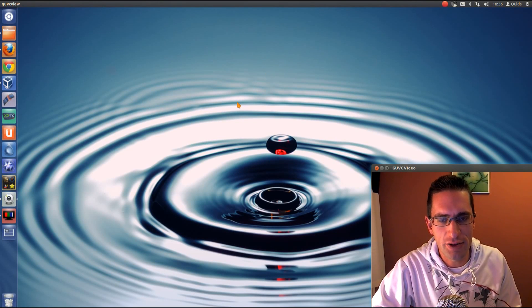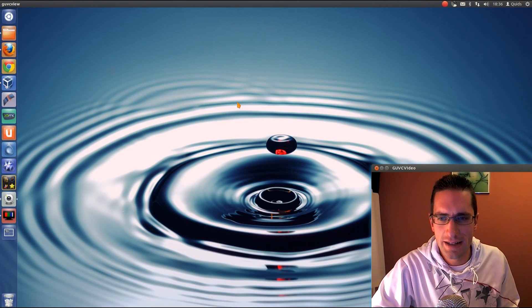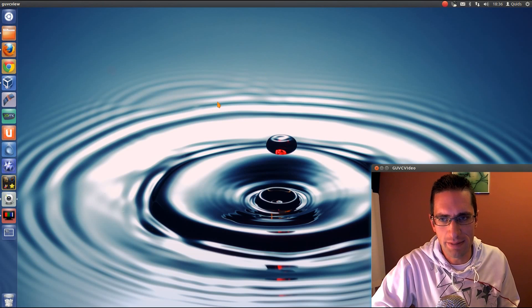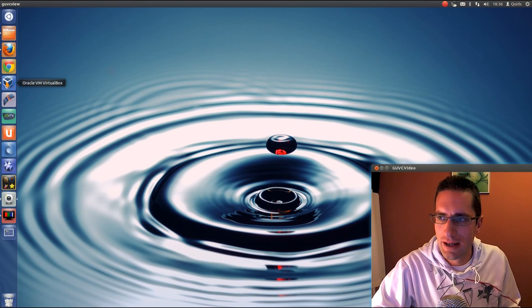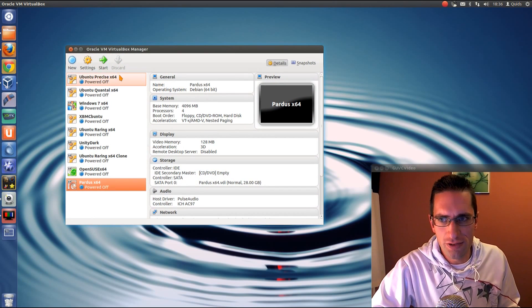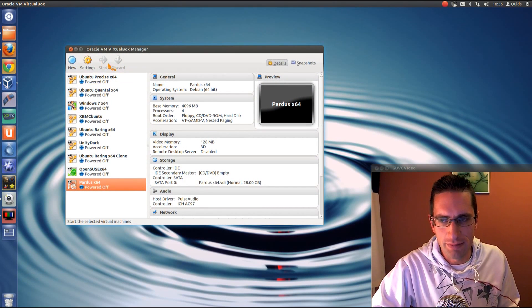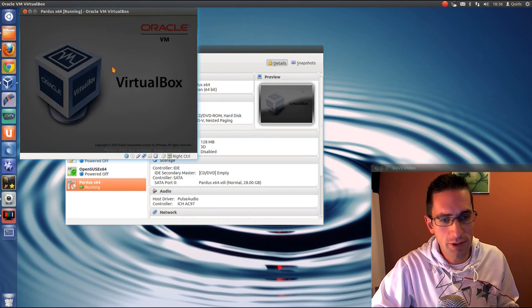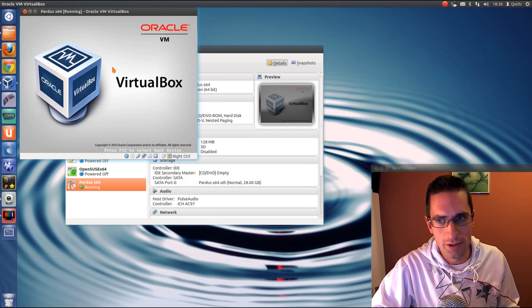In this video I'll be doing a review of Pardus 2013. Pardus used to be a very nice KDE-based distro, however now they've lost support from the Turkish government, so it's a community-based distro.